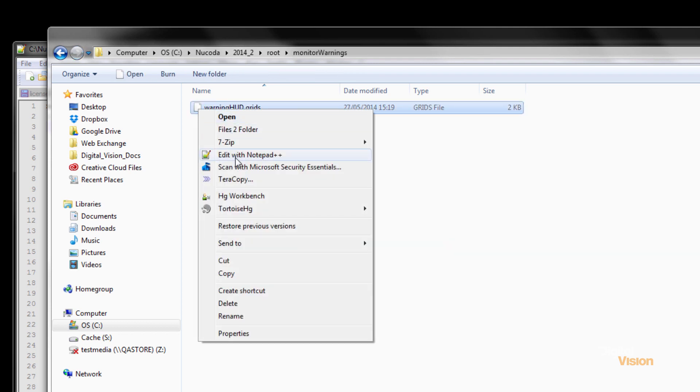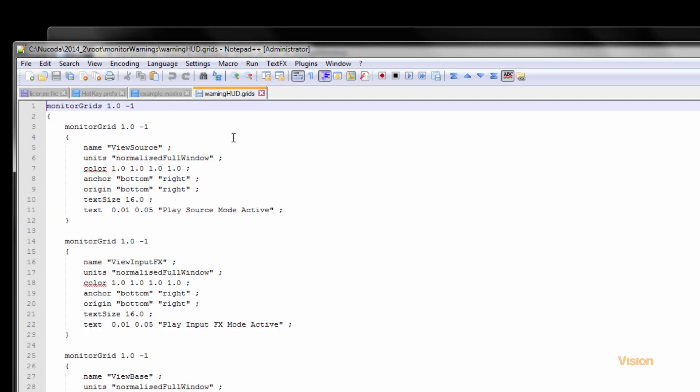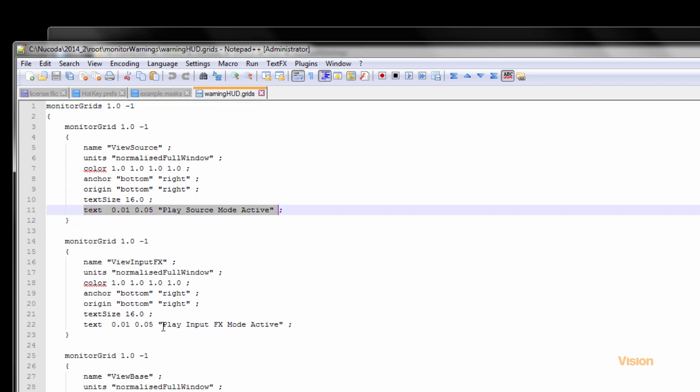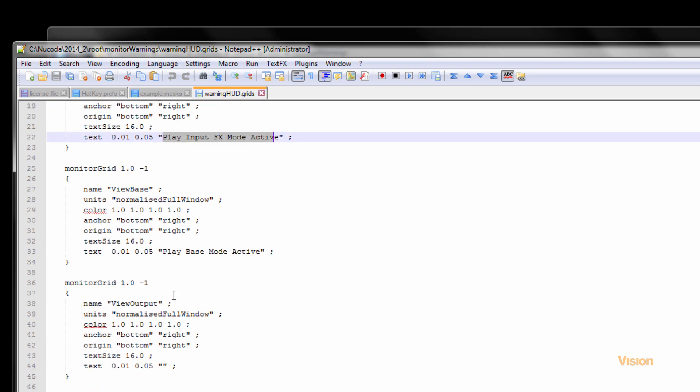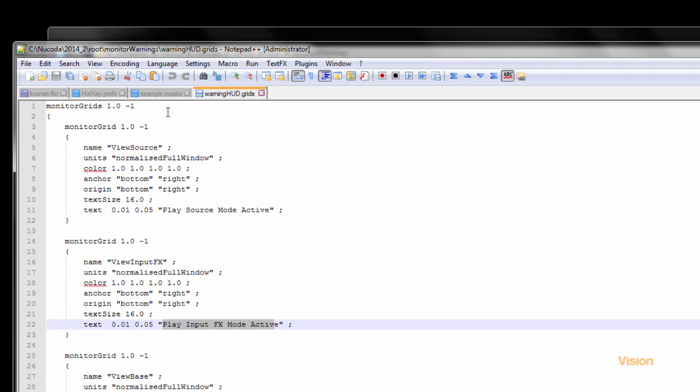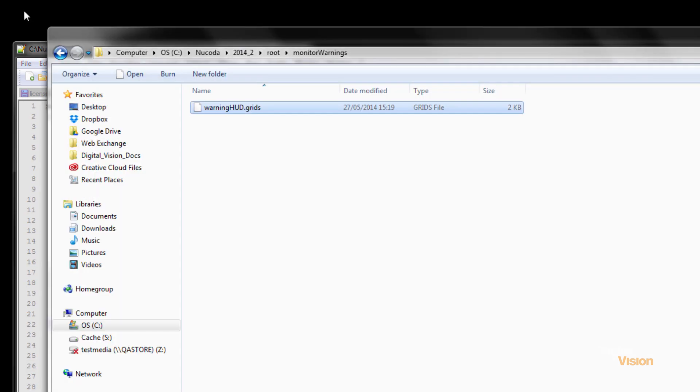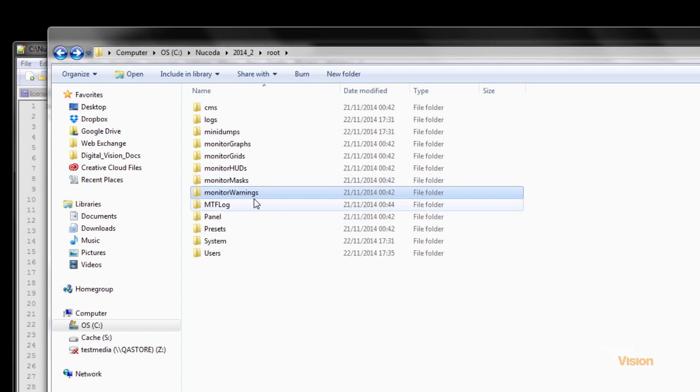These masks are simple rectangles that are set up to display a mask on the screen with for example monitor warnings. These are the ones that come up when you're in source mode and it's just to warn you that you're in a particular mode. Over here play source mode active, play effects input mode, these can be changed to anything you want to. So we use text files extensively in Nucoda and Phoenix to customize.